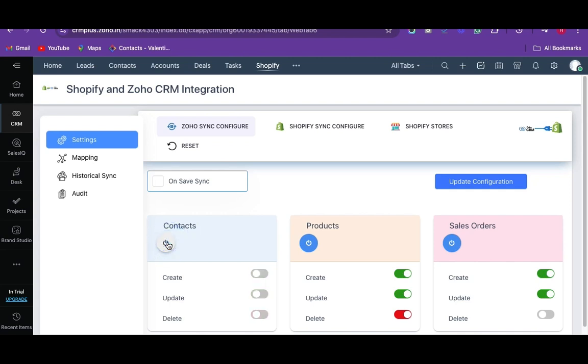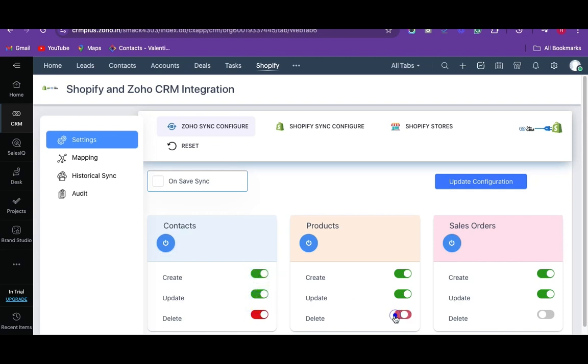Also, you have a create, update, and delete switch on each module. You can enable or disable any action switches of any desired modules to sync records correspondingly. For example, if you enable the create switch of the contact module, then the record will be synced based on contact creation.